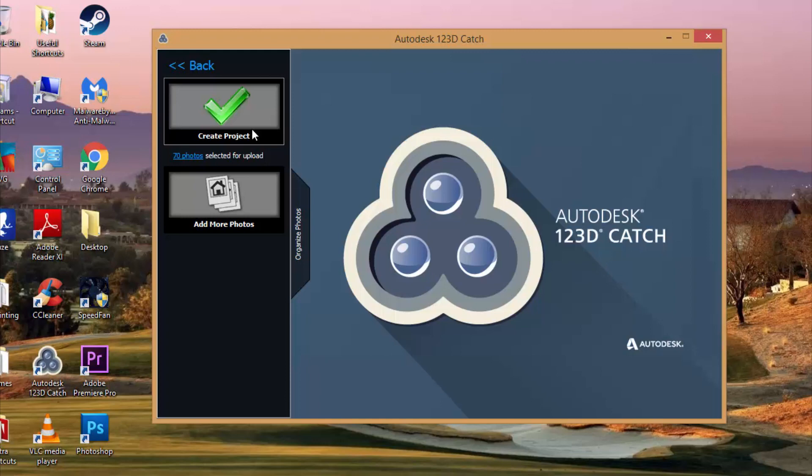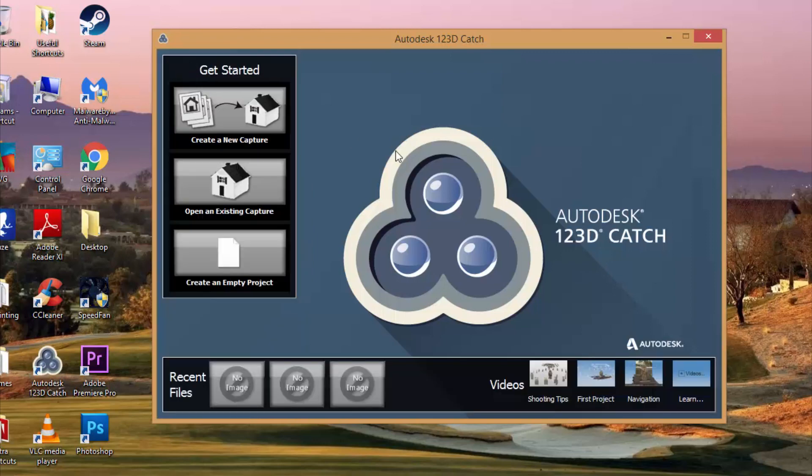Now they do give a little bit different results. I've had success with both of them and it kind of just depends on what you are trying to make a 3D object of - you kind of just have to give both a try to see which one works better for you.